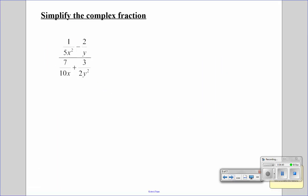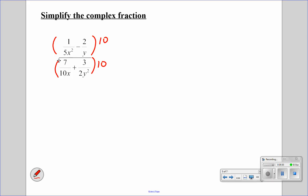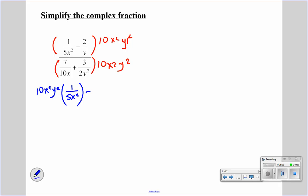Alright, let's try another one. Now if we look at this, we have a lot of different denominators, and what we're going to look for is the largest factor for each of these. Our largest factor for our number is going to be 10, so we're going to multiply both sides by 10. Our largest amount of x's is x squared, and our largest amount of y's is y squared. So we're going to multiply each term by 10x squared times y squared.